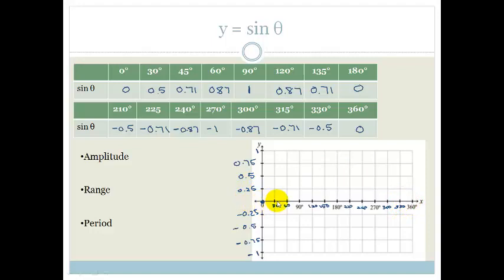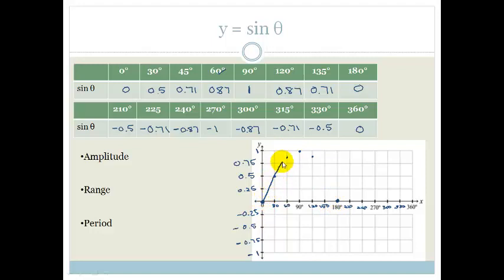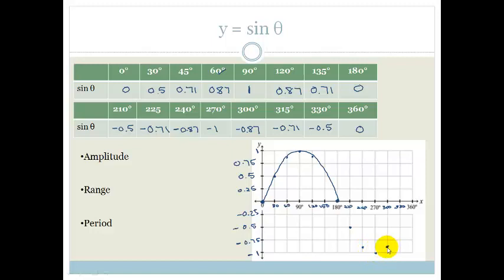Now let's plot. At 0, y is 0. At 30, we're at 0.5. At 60, we're at 0.87. At 90, we're at 1. At 120, we're back at 0.87. At 180, we're back to 0. Do you see we've got a shape forming? Now the next bit: 210 goes to minus 0.5, 240 goes to minus 0.87, 270 is minus 1, 300 is minus 0.87, 330 is minus 0.5, and 360 is 0.